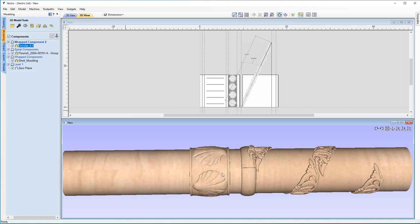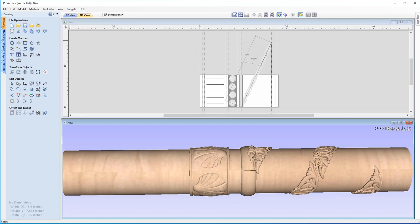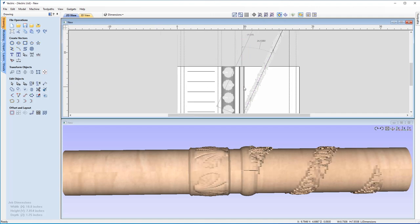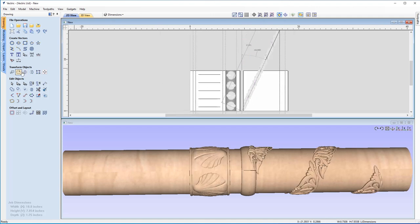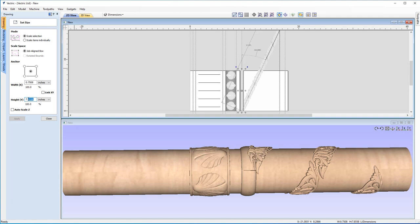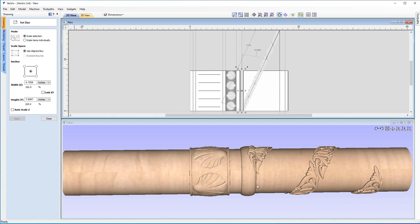I'll do what we did for the shell molding — raise the height slightly to get rid of the seam. Going to Set Selected Object Size with the circular component selected, I'll change the height from 7.8 to 7.9, hit Space, then Apply. The seam is now gone because we've raised it to 7.9. Spinning around to check — yes, that looks great with no seam visible.